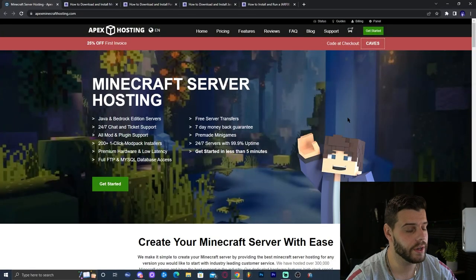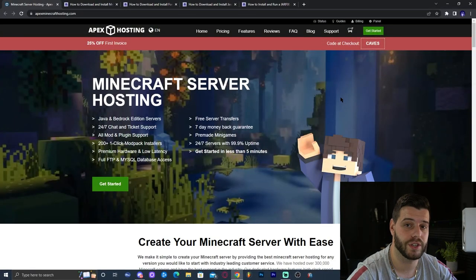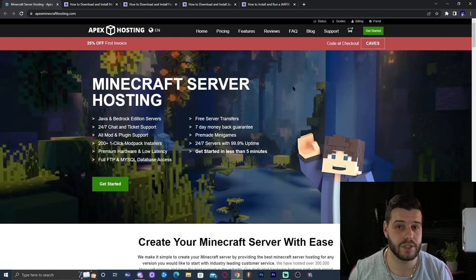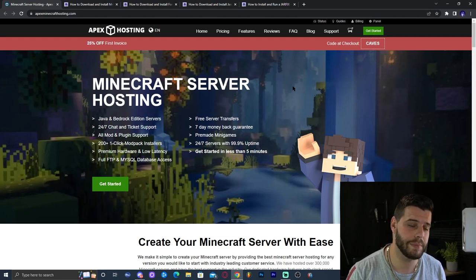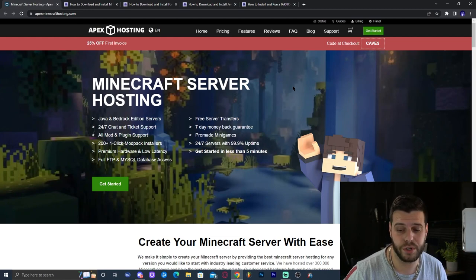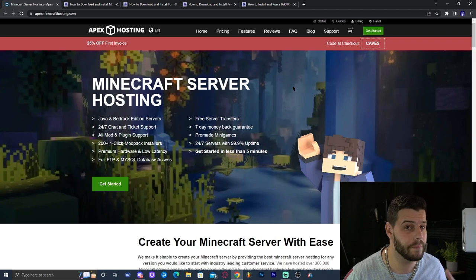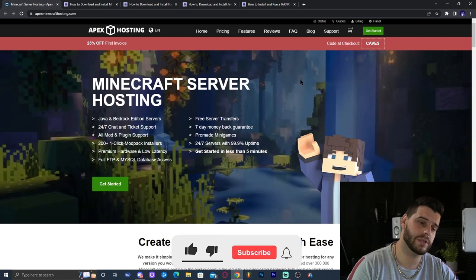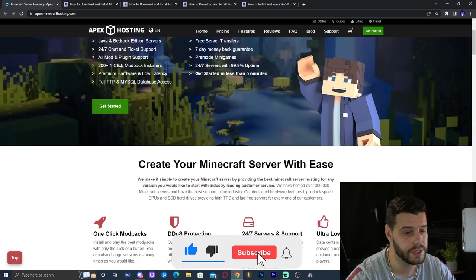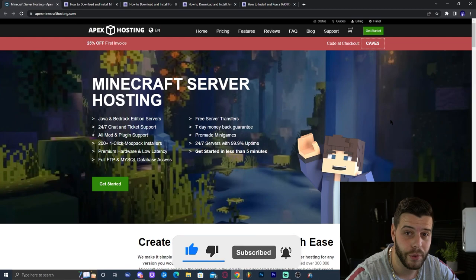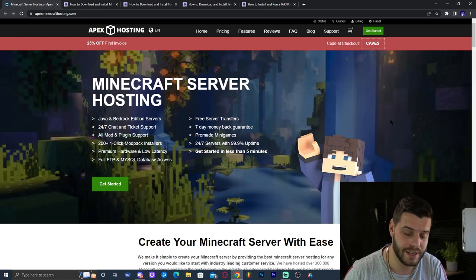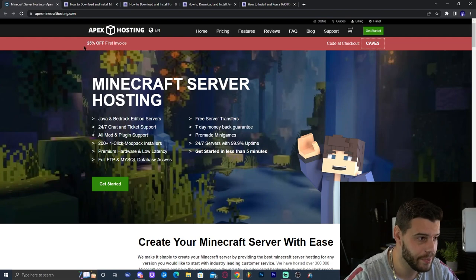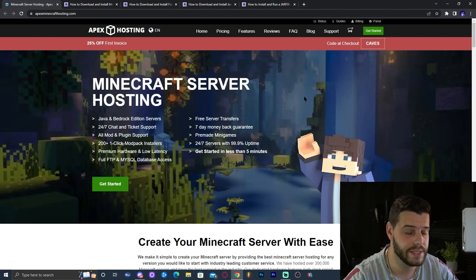Just before we get started on the step-by-step tutorial on how to get Mr. Crayfish Furniture mod, let me tell you real quick about Apex Hosting. If you click on the first link in the description, you will get 25% off your first server with Apex Hosting. They will help you set up a modded server, a regular vanilla server, a Java or Bedrock edition server — whatever type of server you're trying to set up, Apex Minecraft Hosting has you covered. One feature I love is that you can access the console of your server from your phone, even if you're away from your computer.